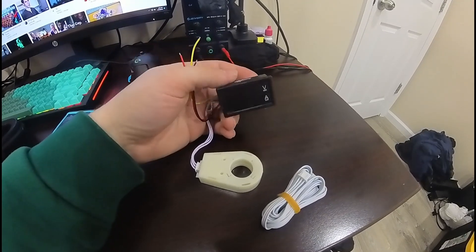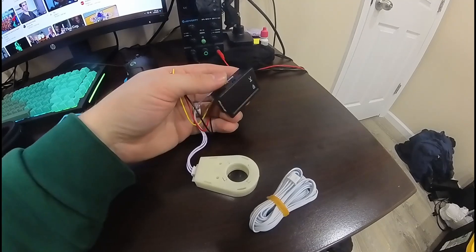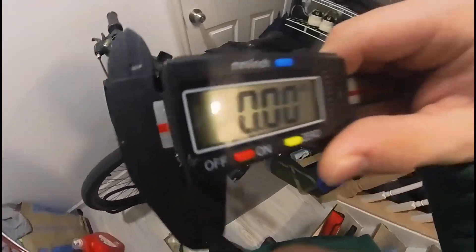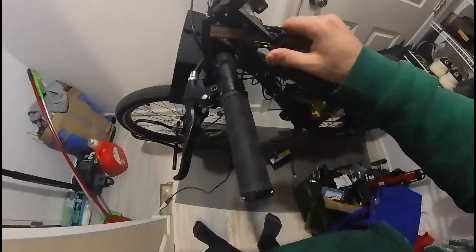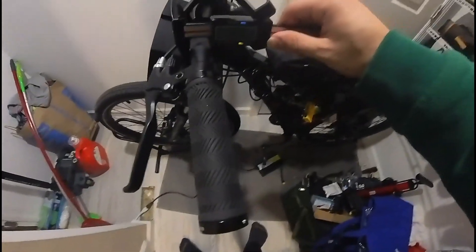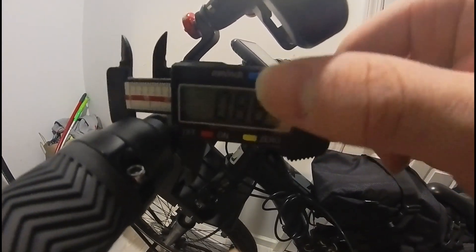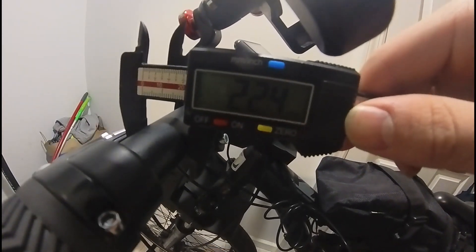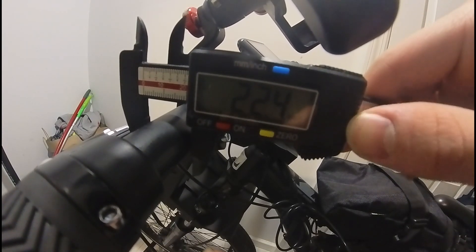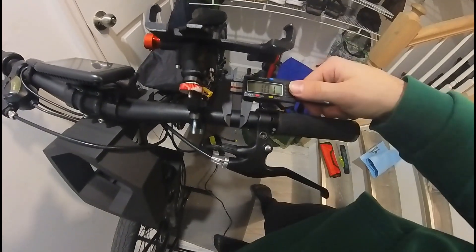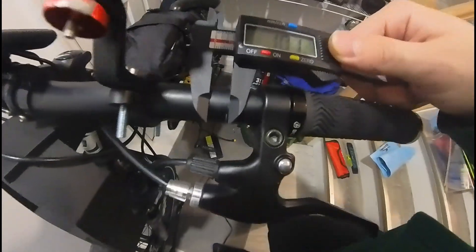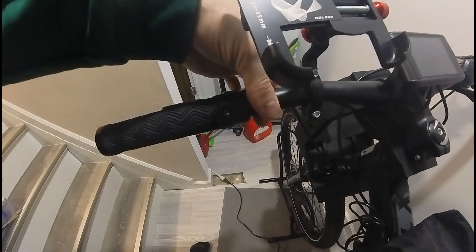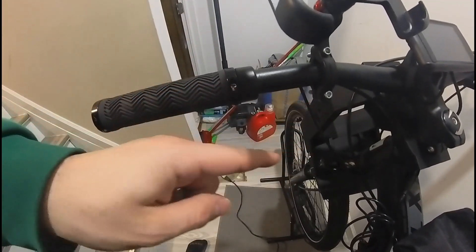I have my digital calipers here. I just need to take a measurement of the handlebar to know what I have to work with. As you can see, my handlebar is about 22.4 millimeters in diameter. I'll probably make the mount as short as I can, so let's say 10 millimeters looks pretty good. I basically want something that clamps the handlebar and then provides the display down here.